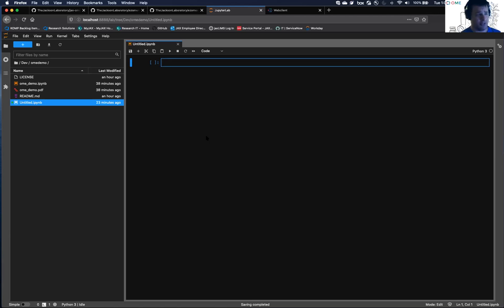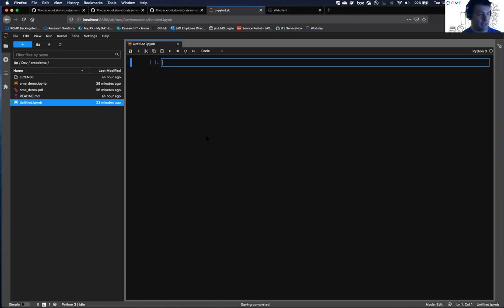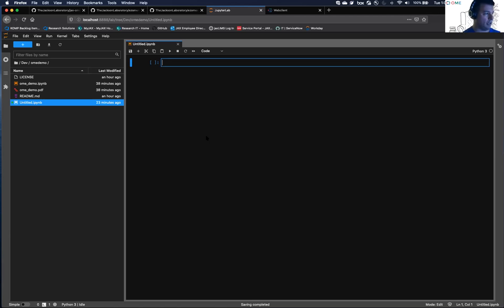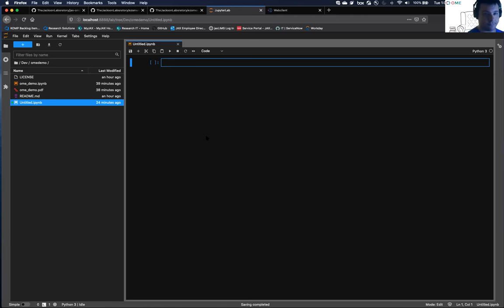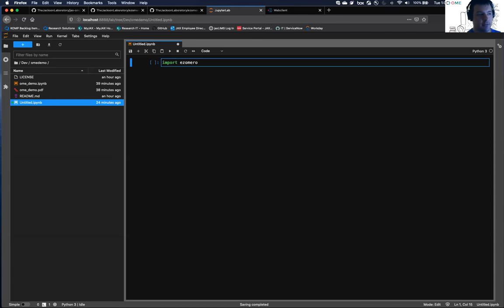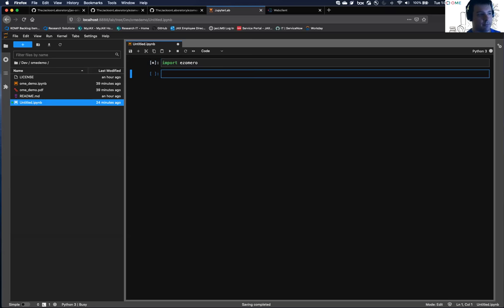I'm using a conda environment here. It just has Python 3.7. EasyOmero is installable via pip. That's a pip install, and then all of the dependencies, including OmeroPy, are automatically installed. And then Matplotlib for visualization.